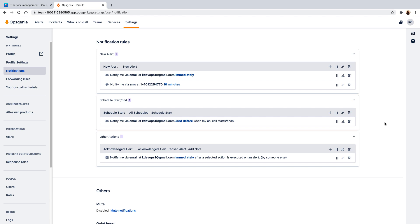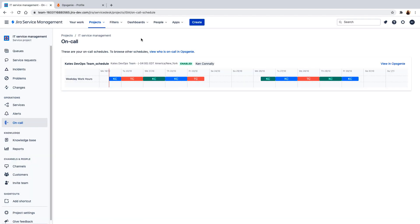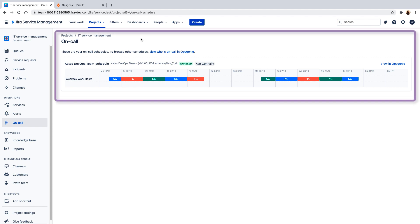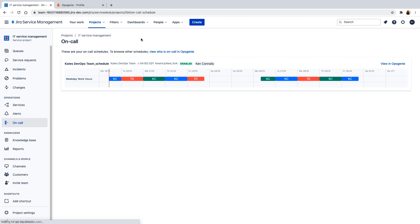Now that that's set up, let's head back to Jira Service Management. Notice that the on-call schedule is immediately synchronized and populated here. We can also see that there are no open incidents.